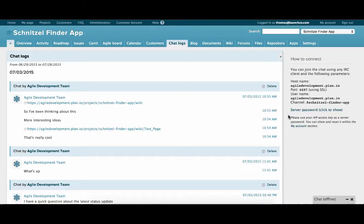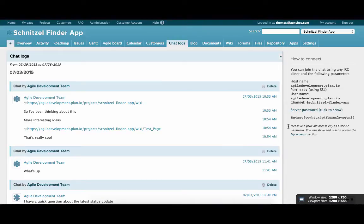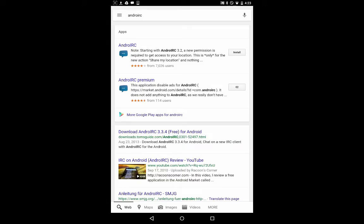You'll see our hostname, port, username, and channel. If we click on server password we'll see our API access key, which we'll also need later on for setting up chat. Here you can see the API key that we'll need later on. First, install Android IRC from the Google Play Store.